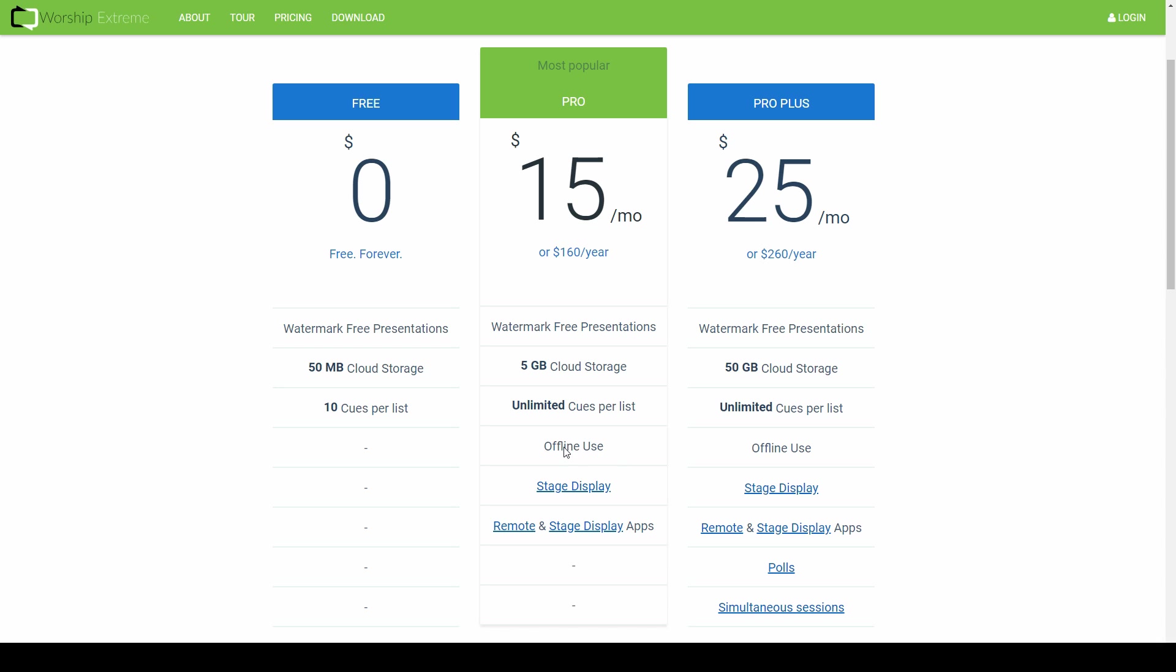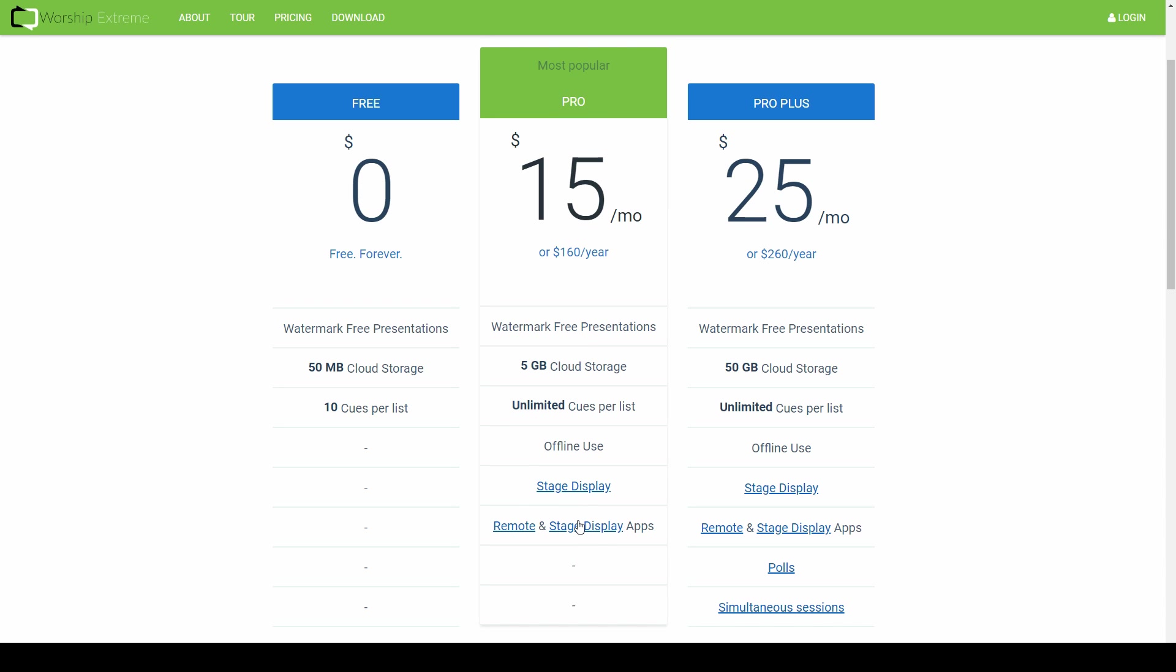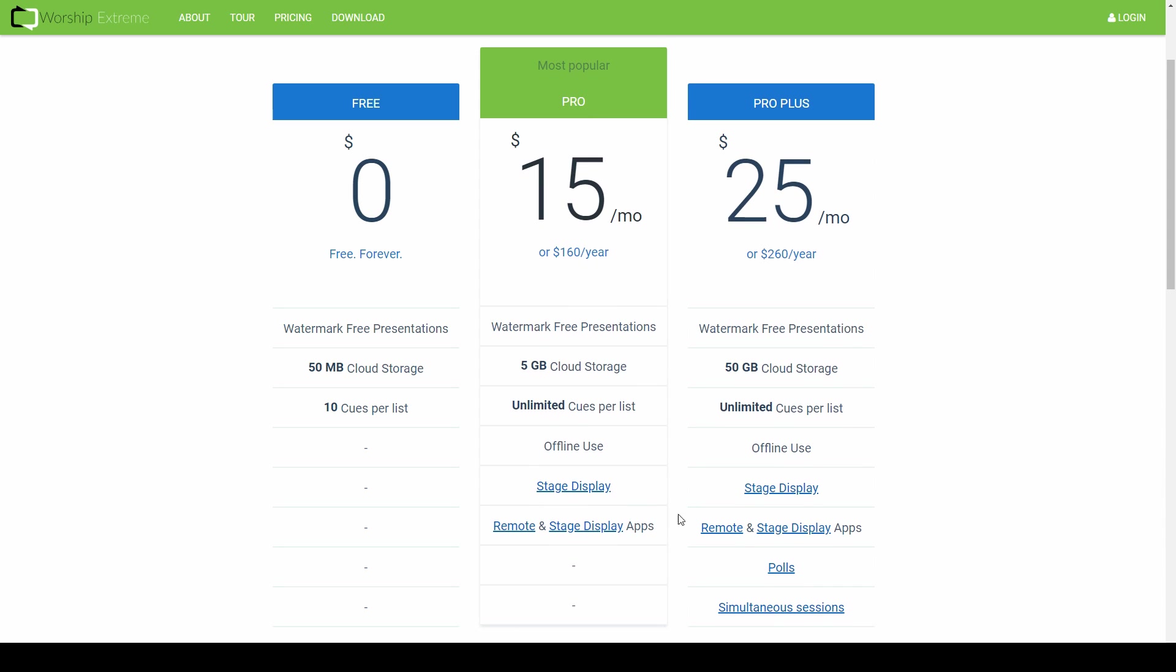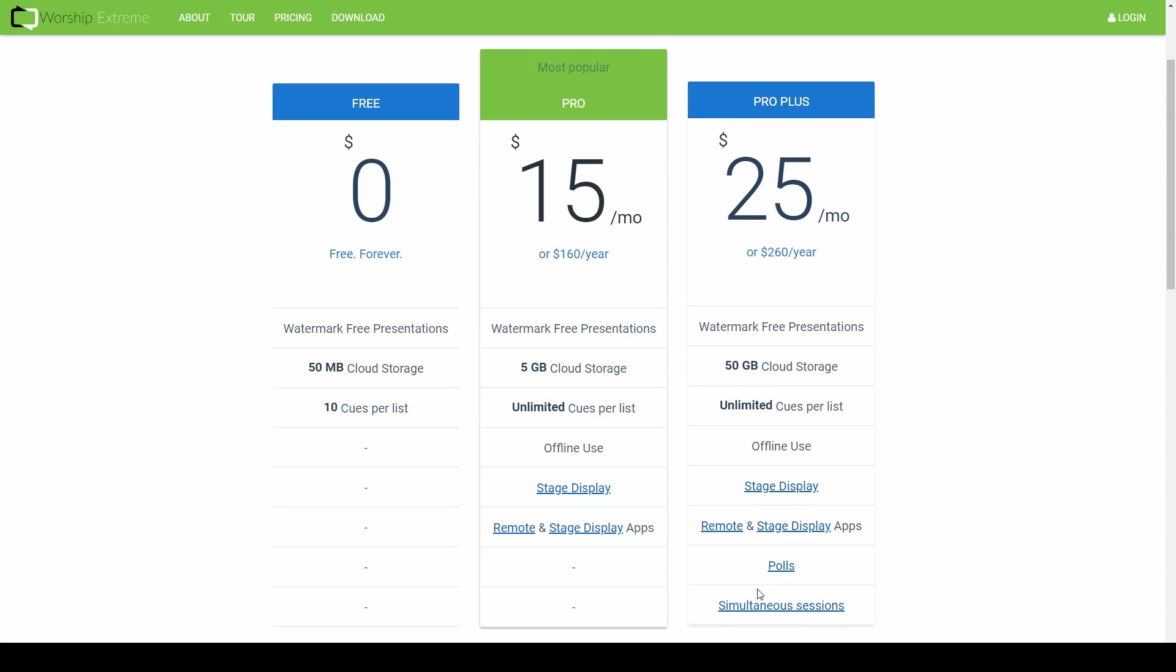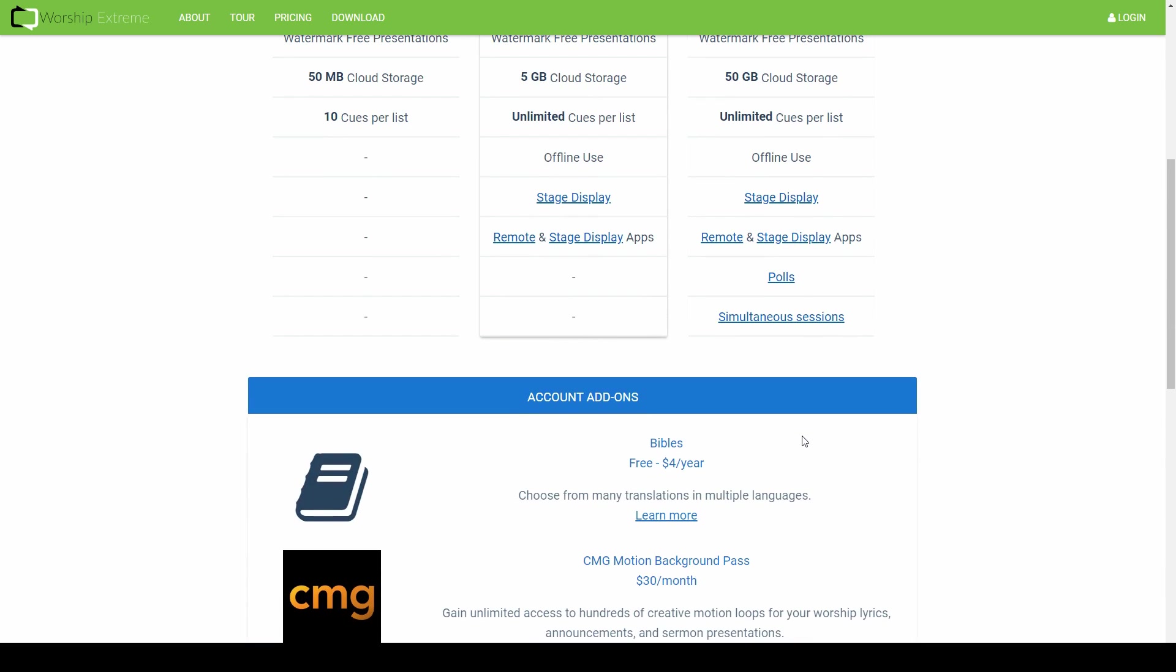You have access to the stage display and you have access to the apps that can control the remote and stage display. And then the Pro Plus level is the one that I'm using, that Worship Extreme blessed me with. We have the same thing but we have 50 gigs of storage, all the other features, but you also have simultaneous sessions so you can have multiple people run this at the same time, and you have access to polls. So those are the feature differences.